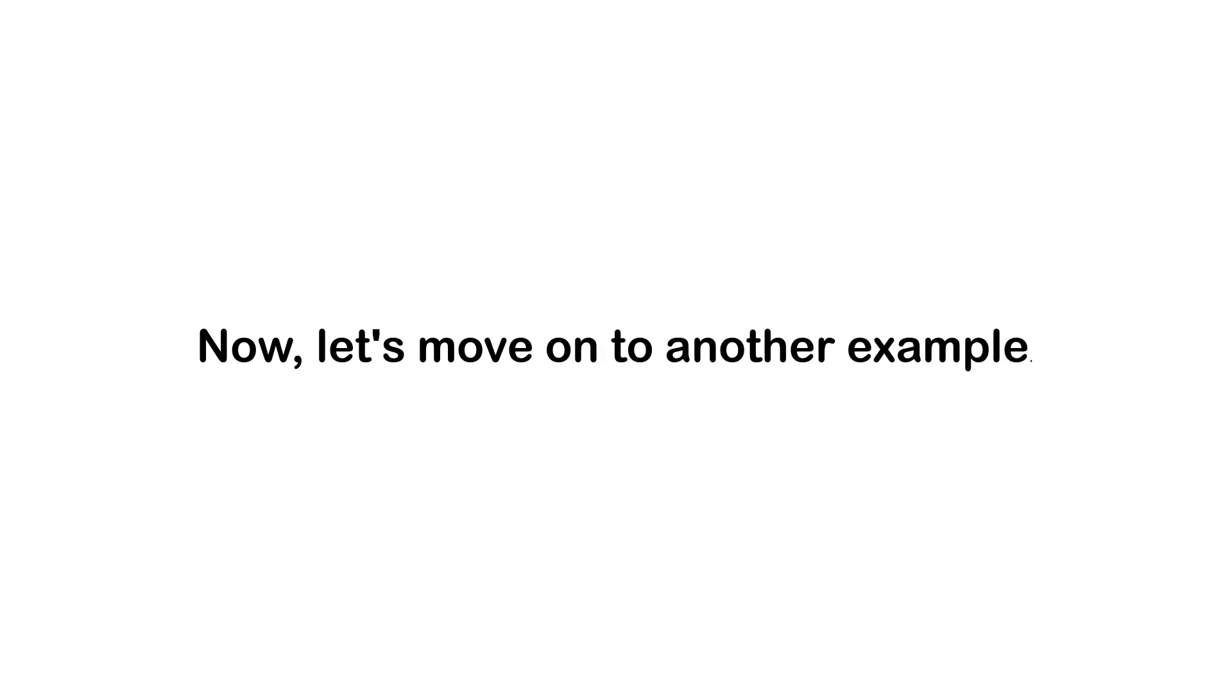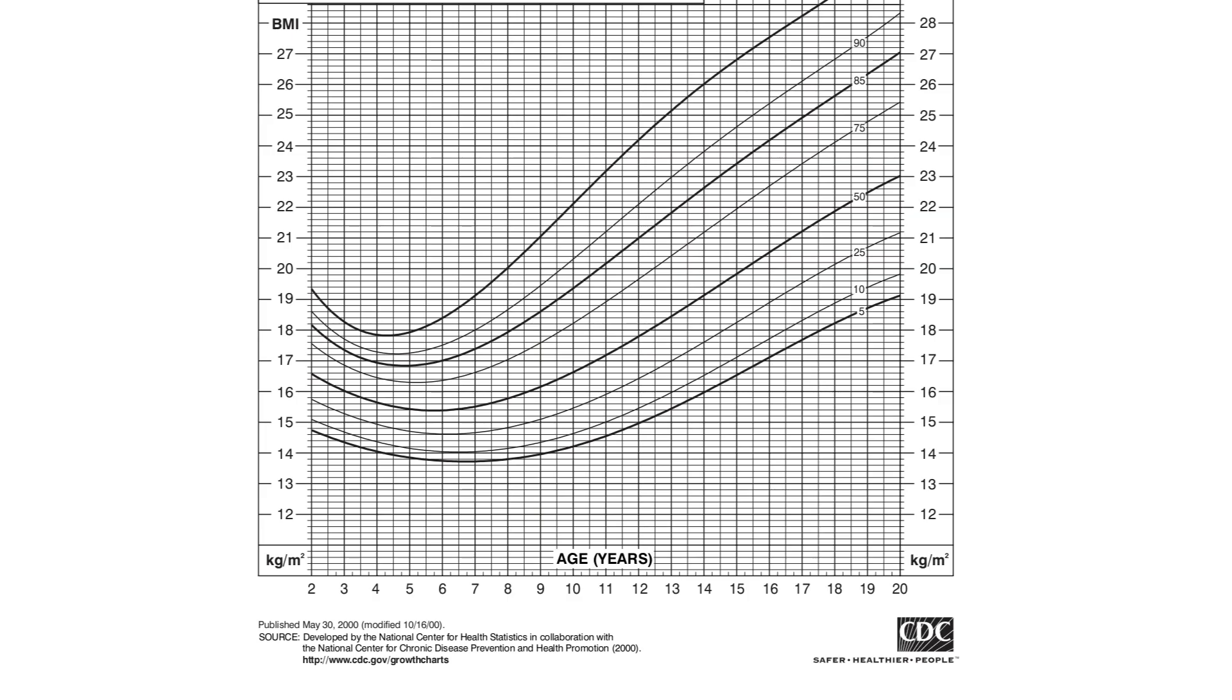Now let's move on to another example. Let's say there is a 15-year-old girl whose BMI is 16.5. Here's a CDC growth chart for girls aged between 2 to 20 years once again. As we trace her BMI and age on the chart, we can see that it intersects with the curve representing the 5th percentile.